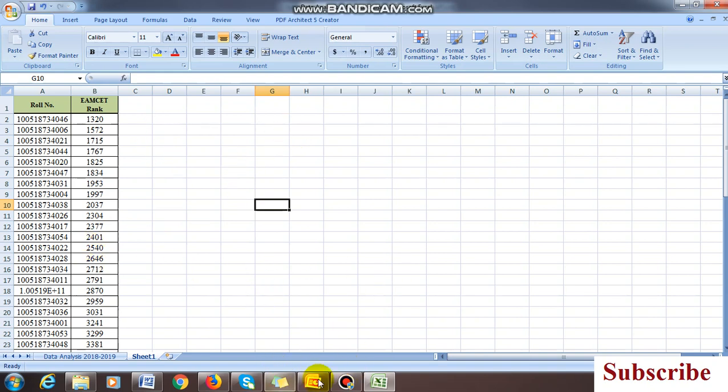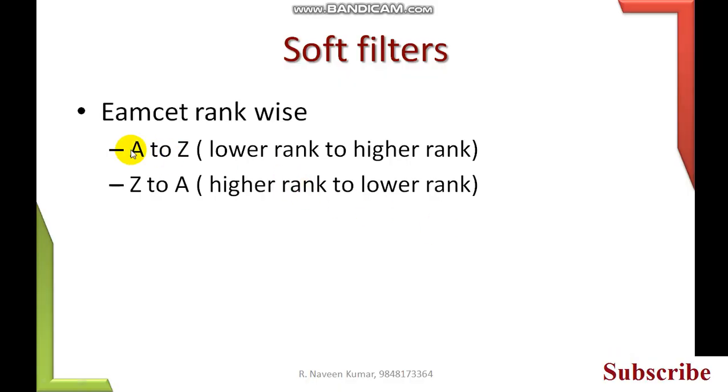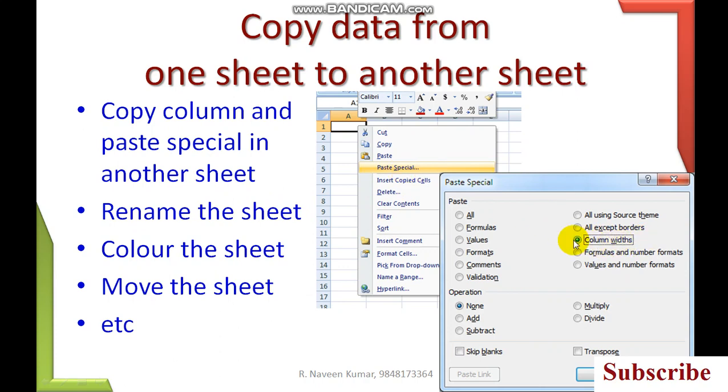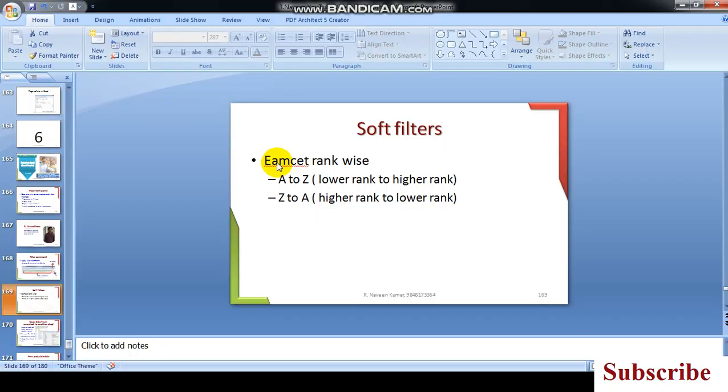Same thing I have explained here: A to Z means lower to higher, Z to A means higher to lower ranks. Copying the data from one sheet to another sheet, paste special. You have to adjust the column width first, then afterwards paste it. Then delete the unwanted data.